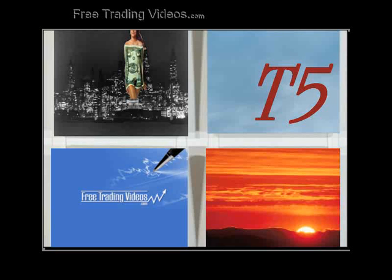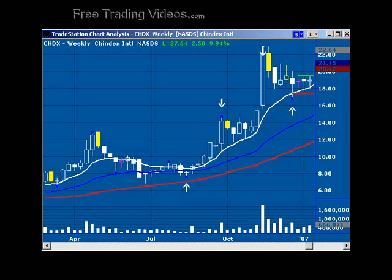Hi, welcome to freetradingvideos.com. This is T5. Today I want to review a trade — CHDX — and what I want to do is show you guys how to use a smaller time frame to control your risk throughout a trade.